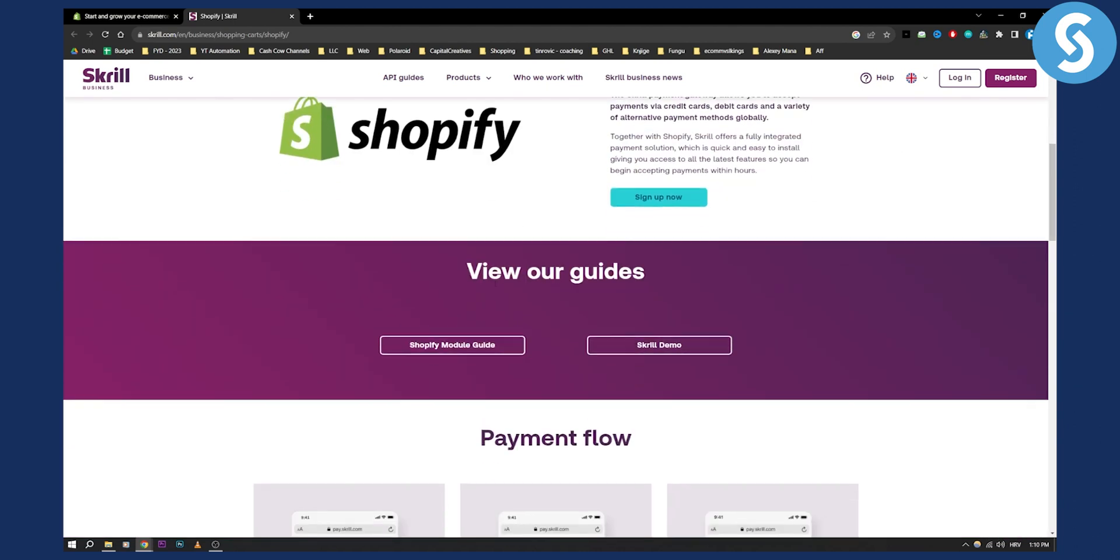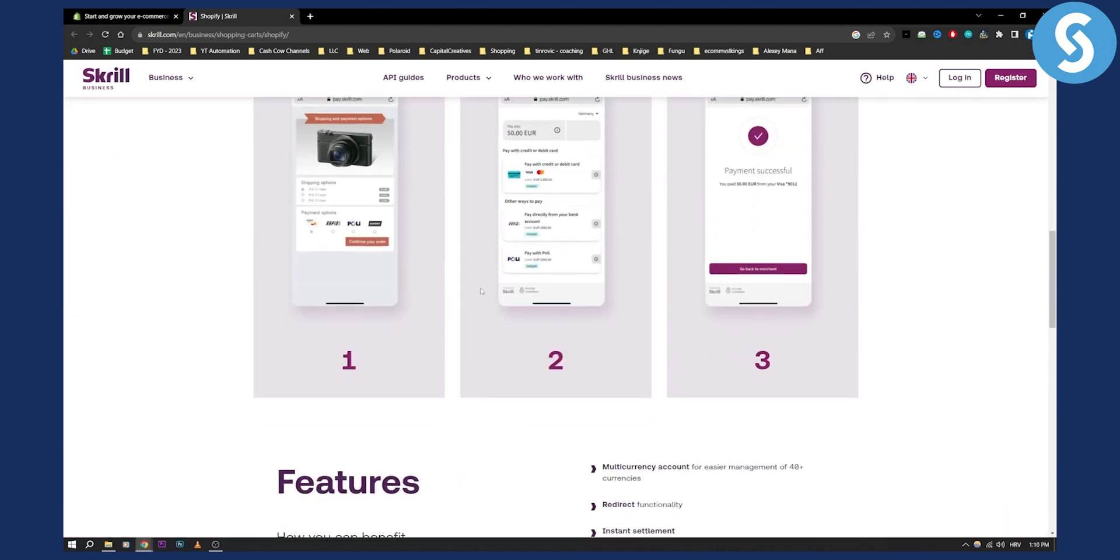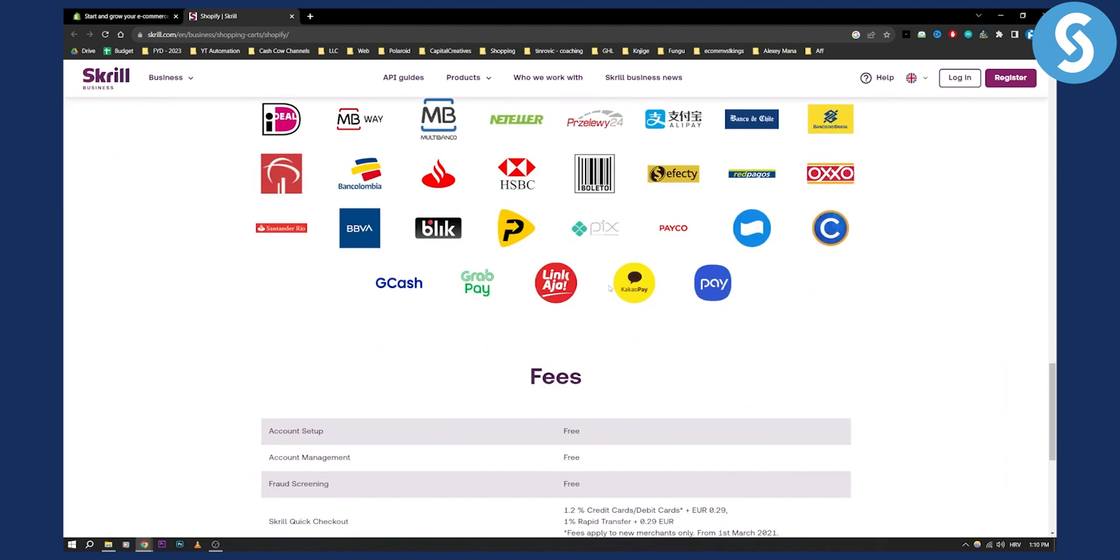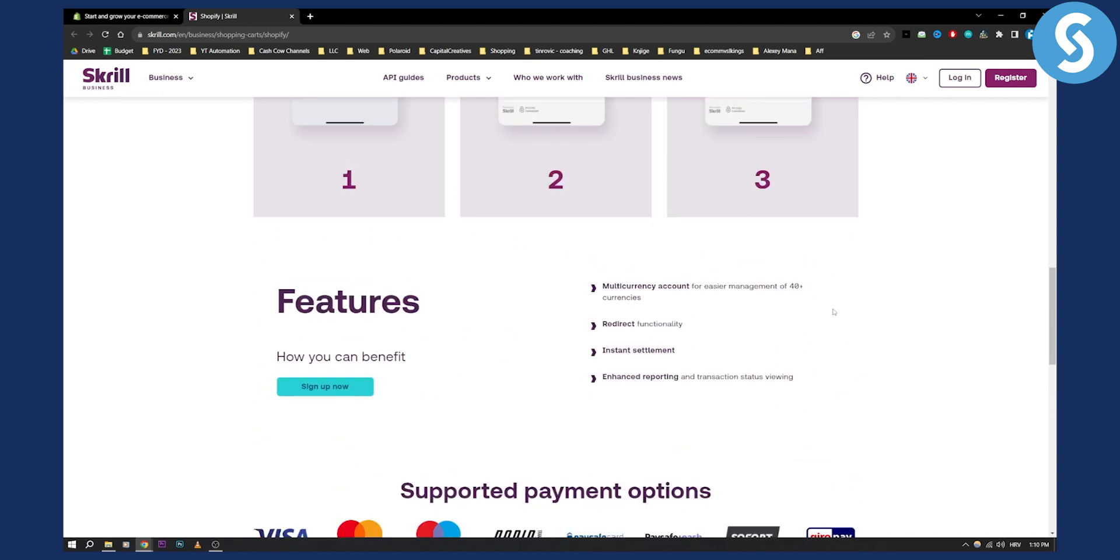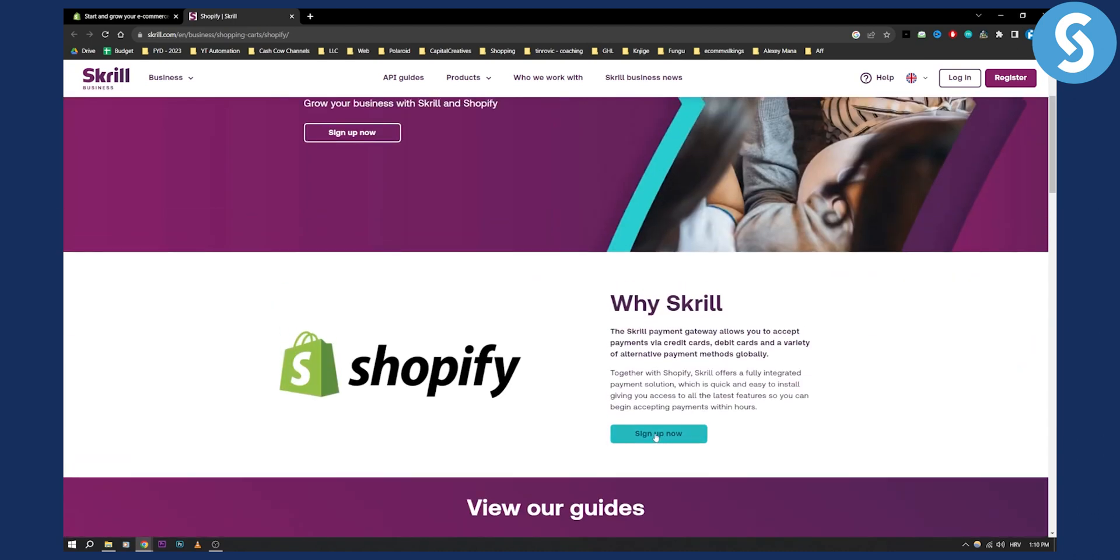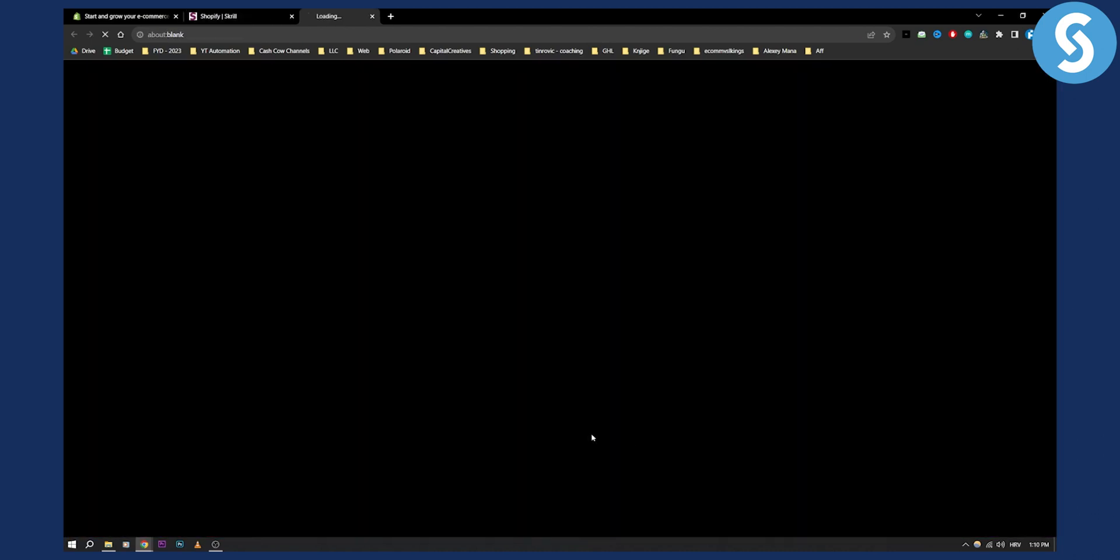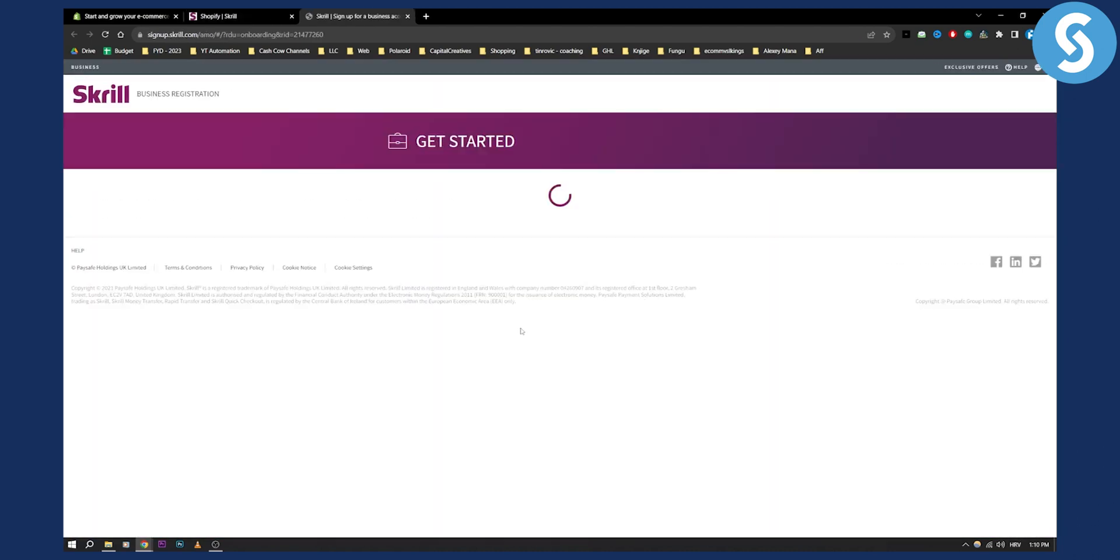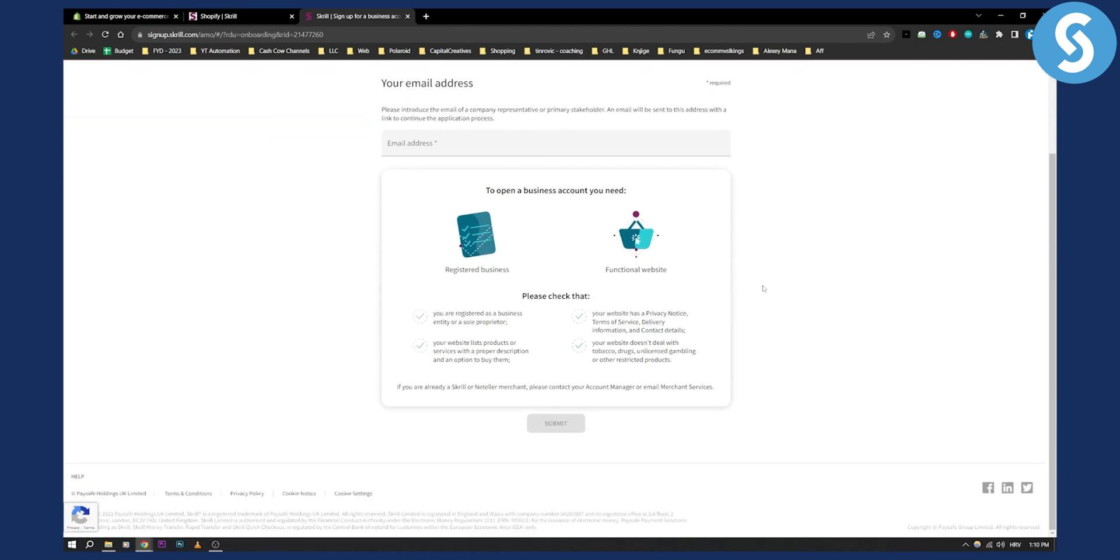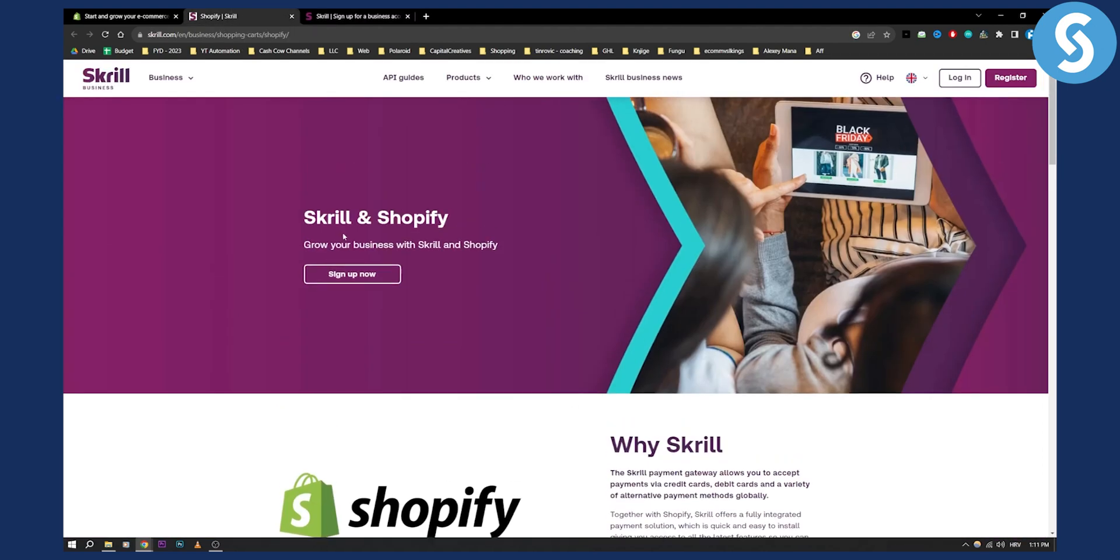As you can see you can go here and check out this entire site. I will link it down below but pretty much what you need to do is go here and sign up now. You'll be able to open a business account. So you'll need to open a Skrill business account. Again for those of you that don't understand it's not a basic account it's a Skrill business account.